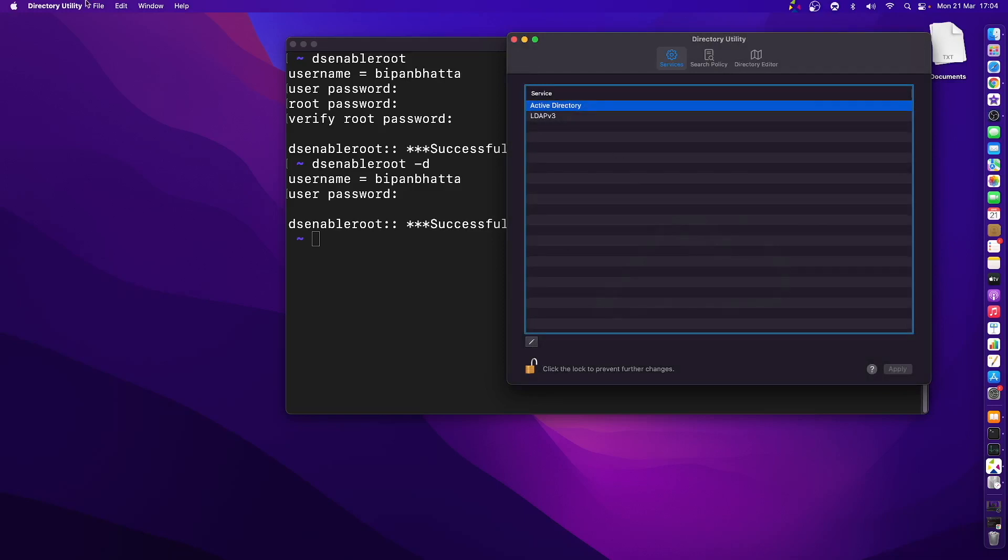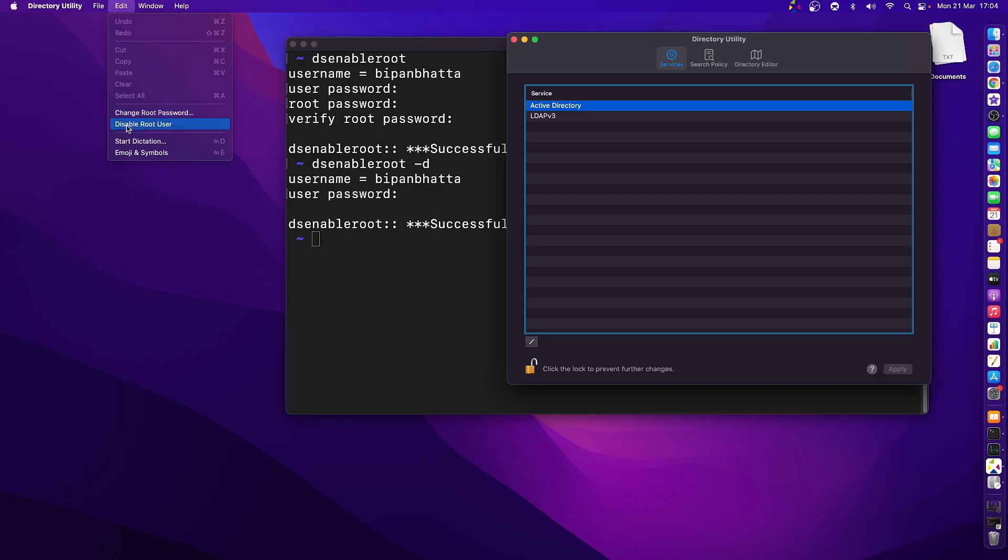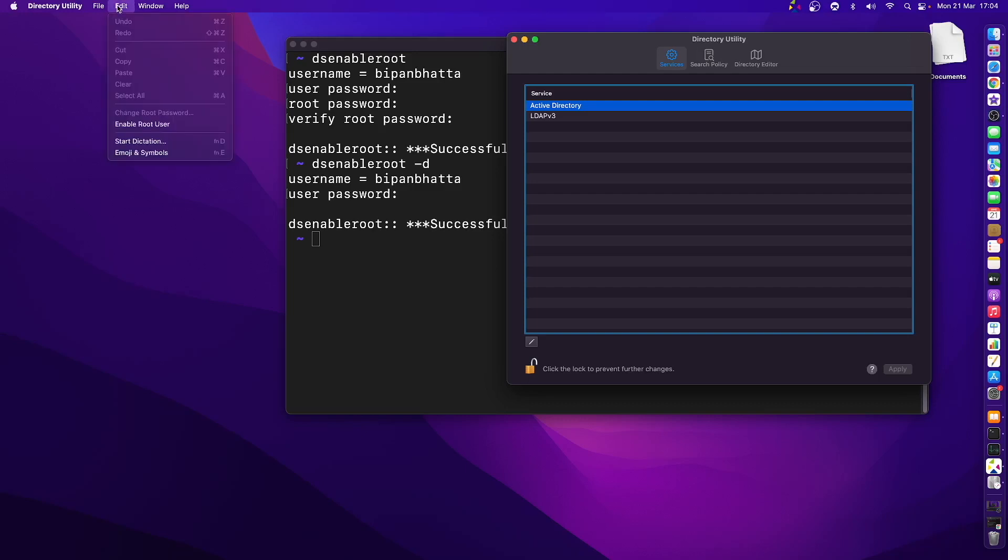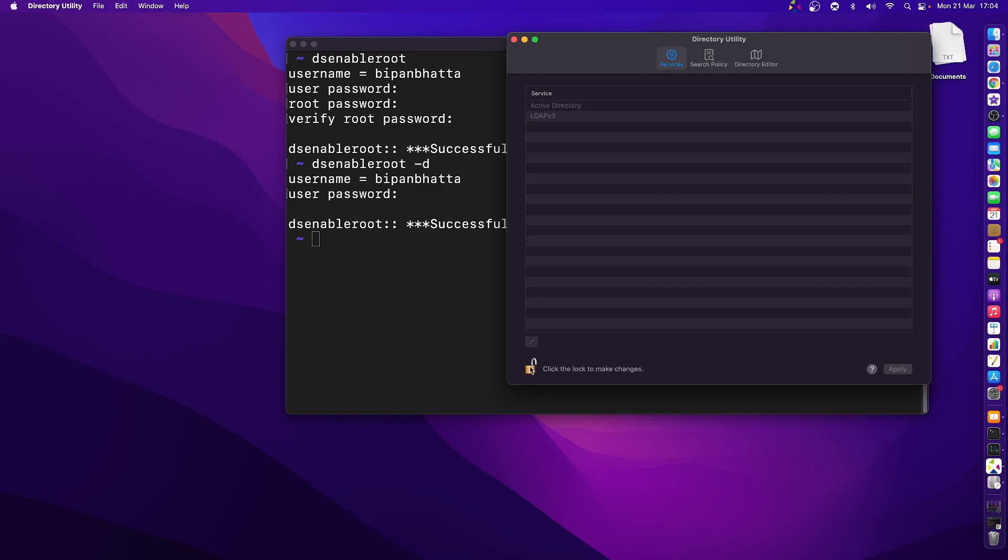When you go here, it says change root password or disable root user. So if you want to disable it, click on disable root user. Root user is now disabled. So these are two ways we can create the root user.